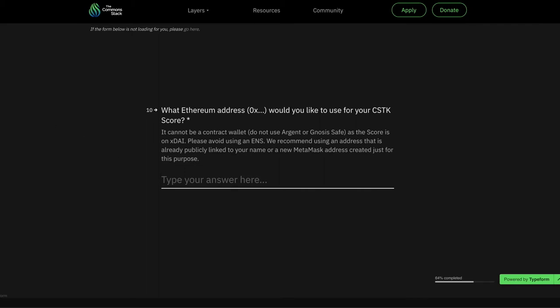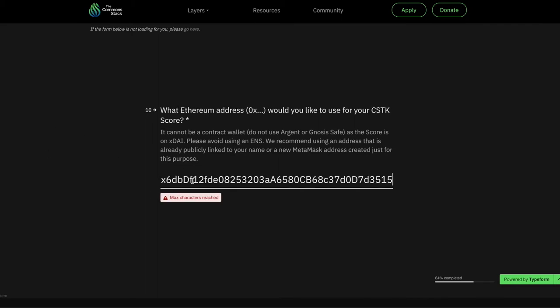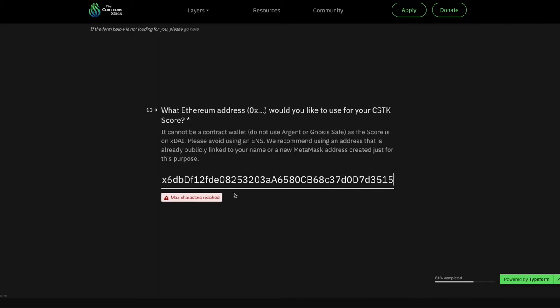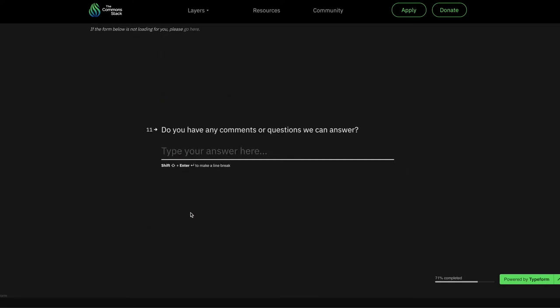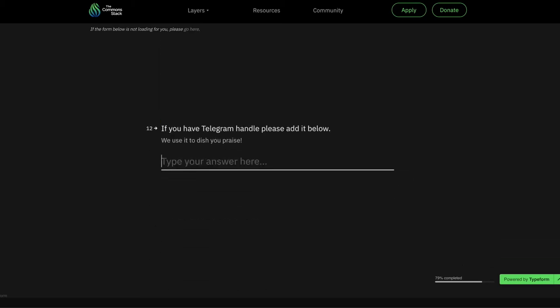Once you have been approved into the Trusted Seed, that address will be added to a registry on XDAI. That same address must be used to pay your dues to join the Swiss Association. Being approved into the Trusted Seed can take up to a week, but usually only takes a couple of days. You will receive an email when you have been accepted.